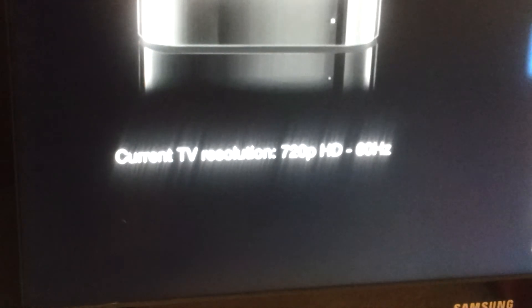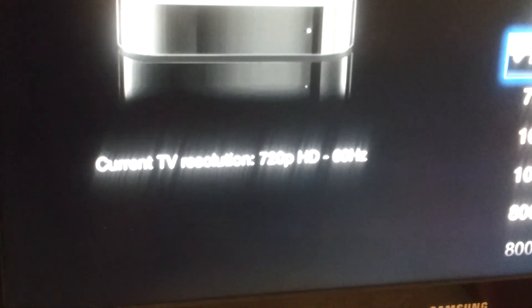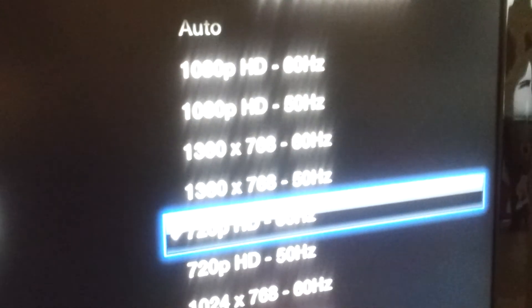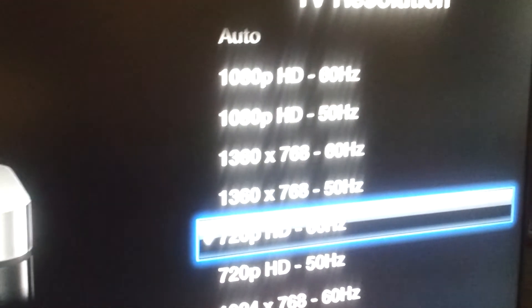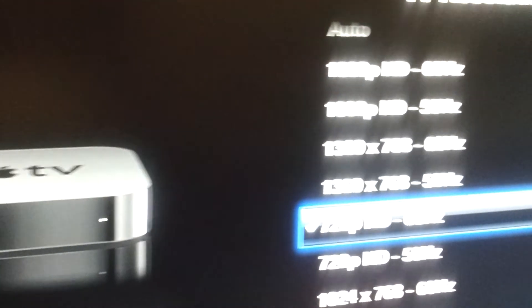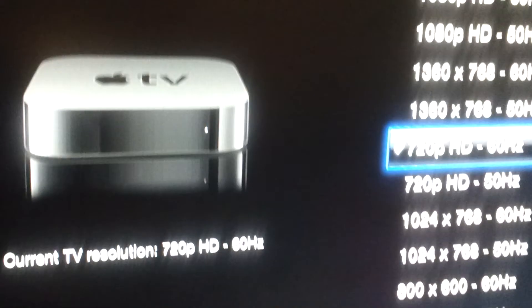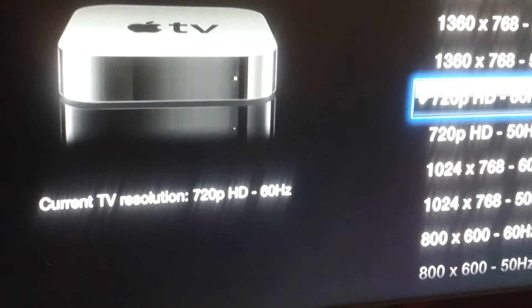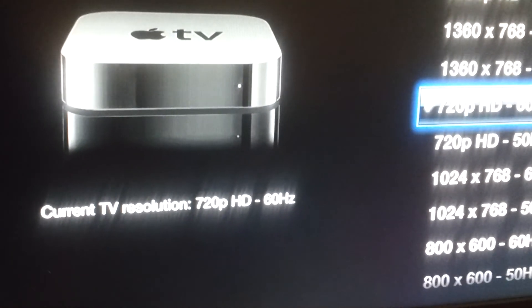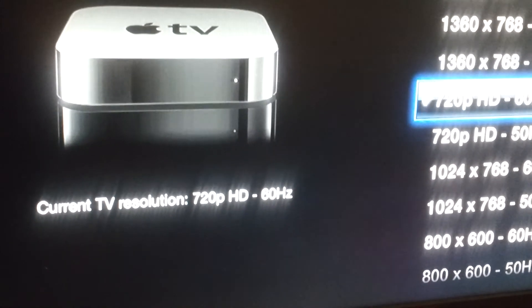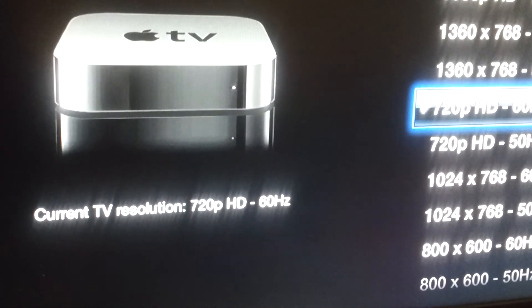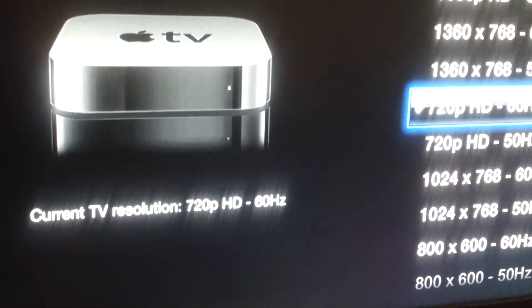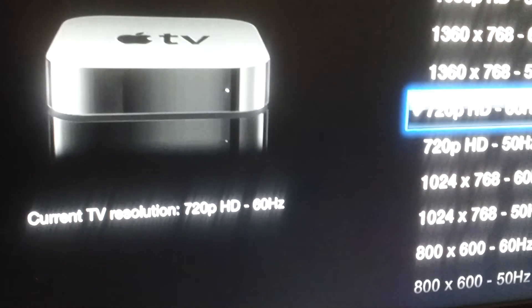And there it is, 720. Now of course if your TV is a 1080p you want to select that particular option, or you can go to Auto. But that is how you change the TV resolution on your Apple TV device.